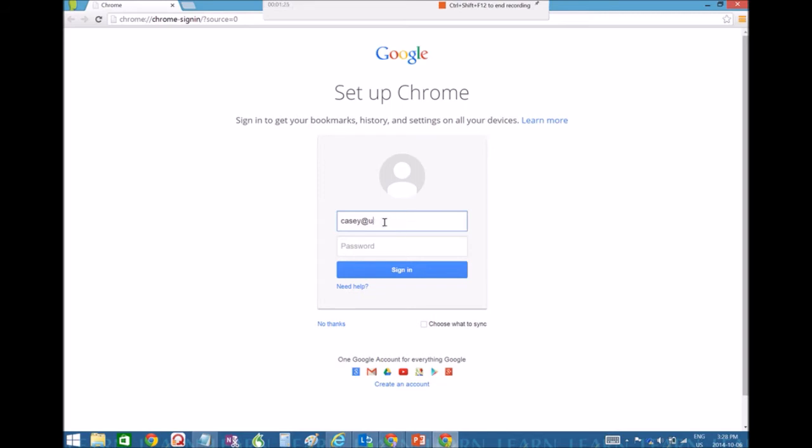My domain's a little bit different. So I'm going to put that one in and then they use the same password.